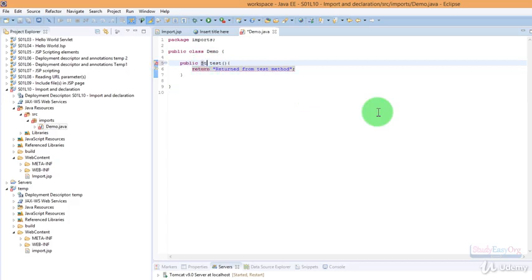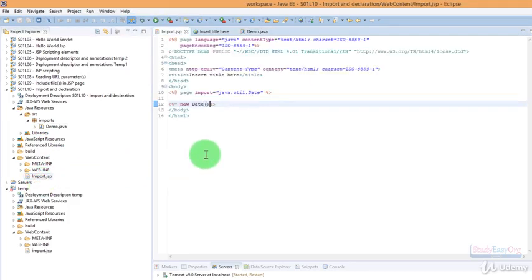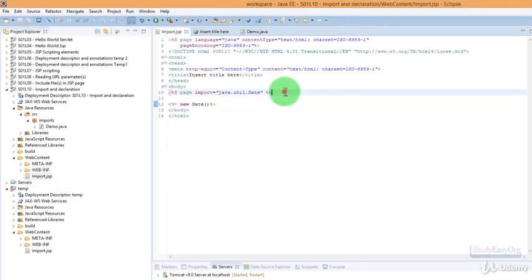Here we go, okay. As we are returning a string, we need to type in string in here. Everything looks fine.